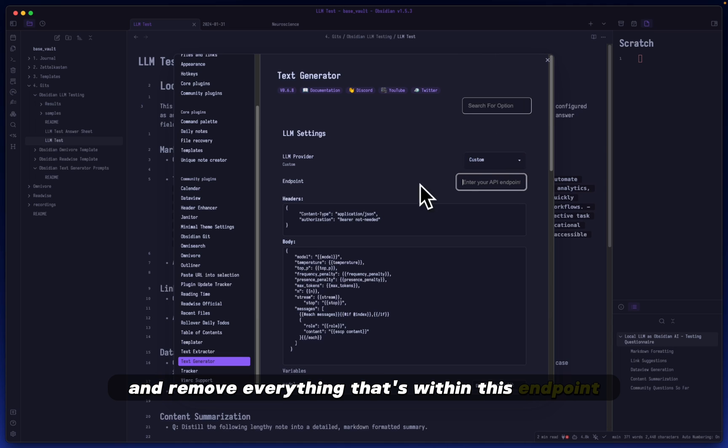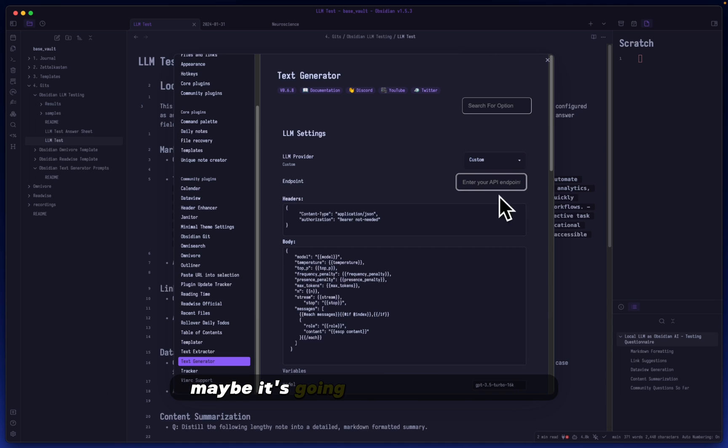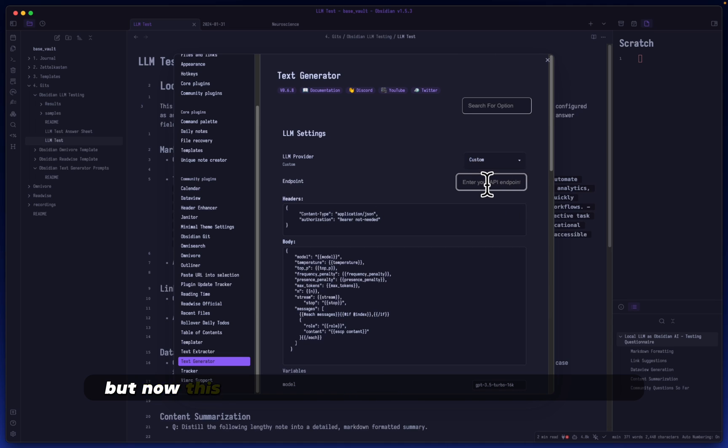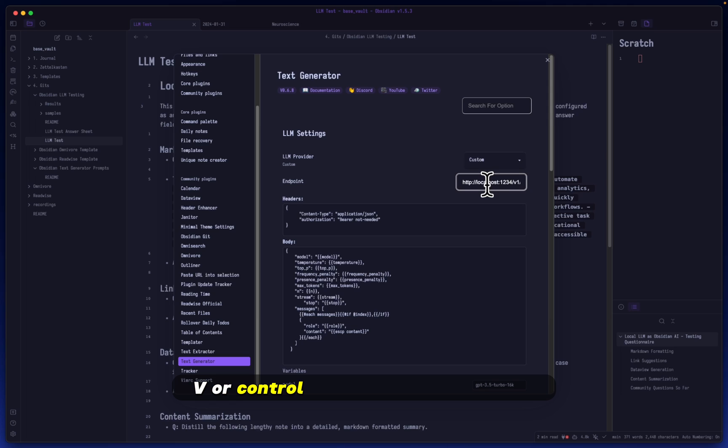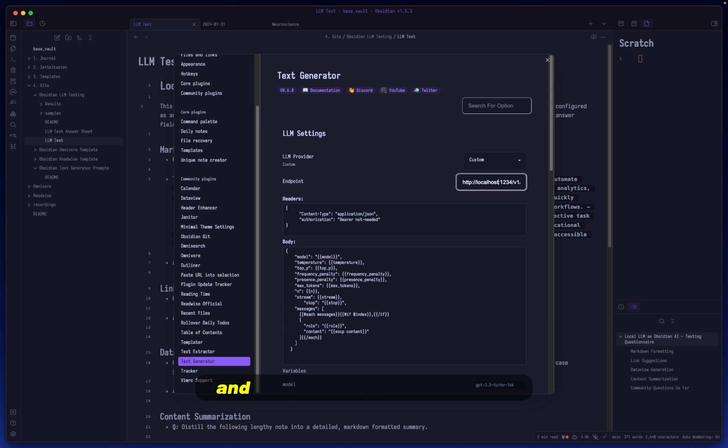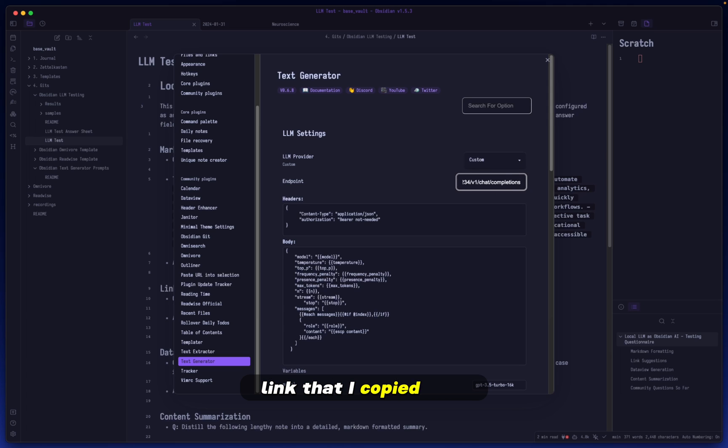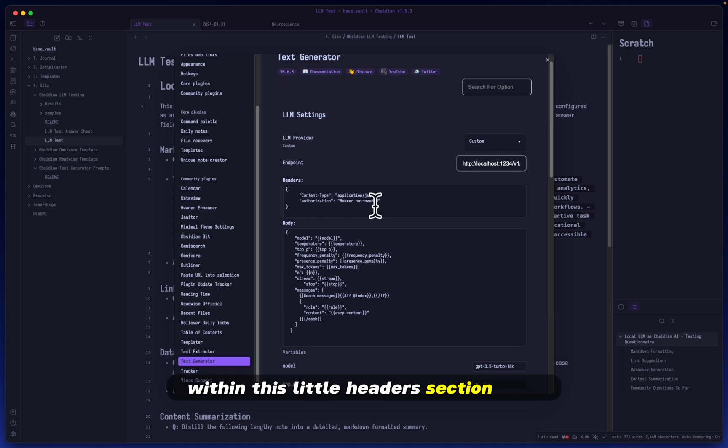Remove everything that's within this endpoint, maybe it's going to be empty for you. Now this is where you will paste in what you copied from LM Studio, so just hit Command V or Control V if you're on Windows.